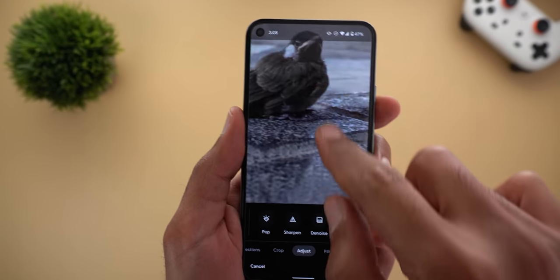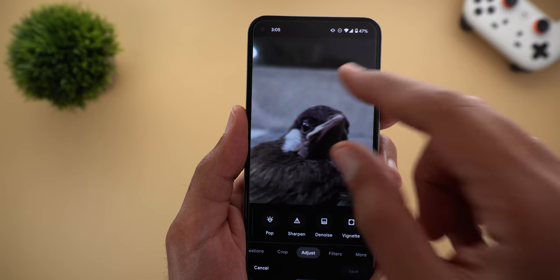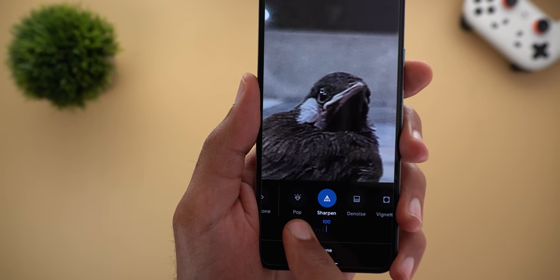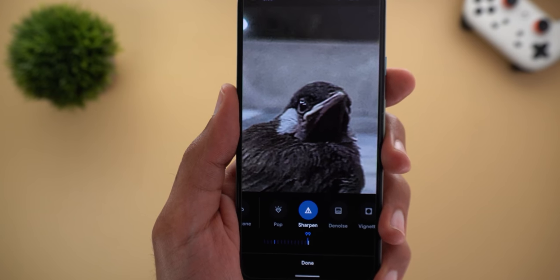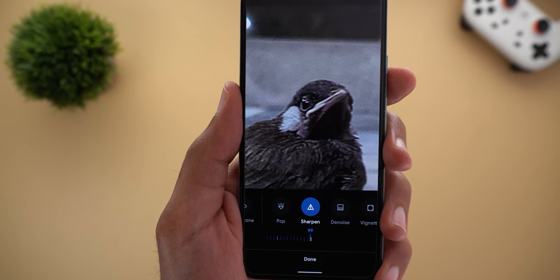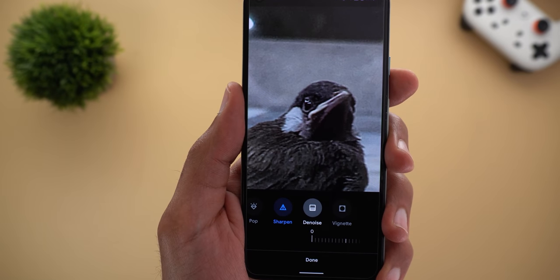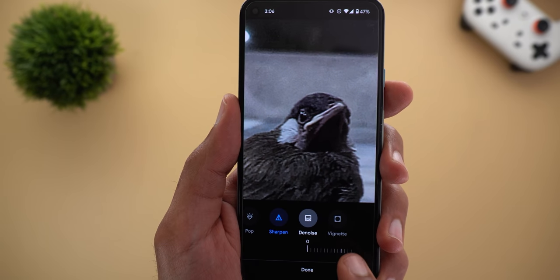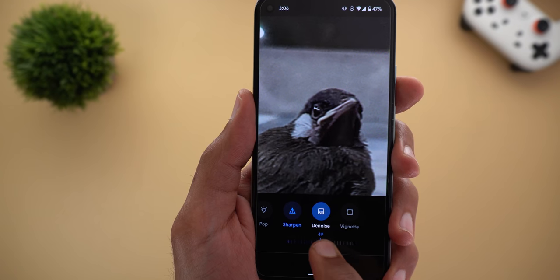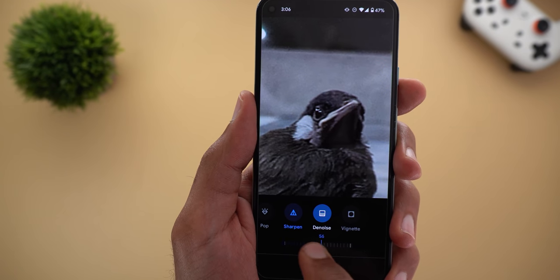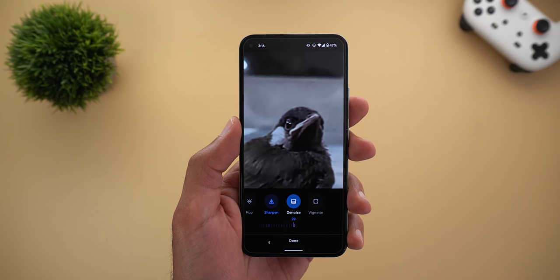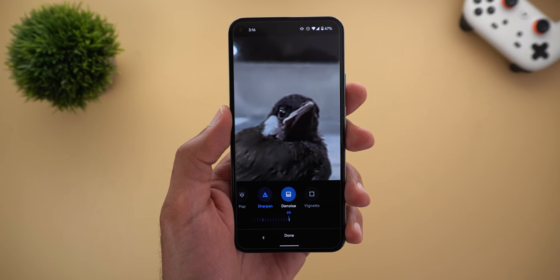Let me pinch to zoom to show you the difference. When I move the Sharpen slider all the way to 100%, I can see more noise in the shot but also the details are much better. Denoise does exactly the opposite — when I move the slider to 100% the image becomes a lot softer but the level of noise decreases. As per 9to5Google, both features don't require a Google One subscription.